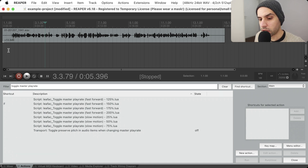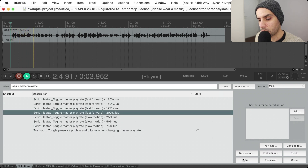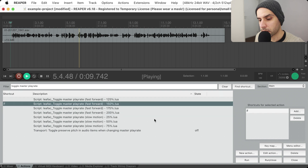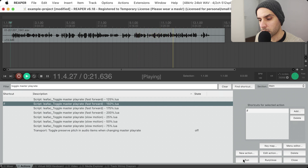Here is the script, and I'm going to play with these values. This is an example of how we can use fast forward to move through this faster. If I don't turn on the option to preserve pitch in audio items when changing master play rate, I sound funny. But if I enable this, the pitch is preserved and I don't sound funny — I just sound faster — and that's good for editing long pieces of dialogue.